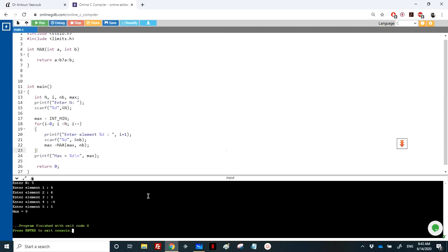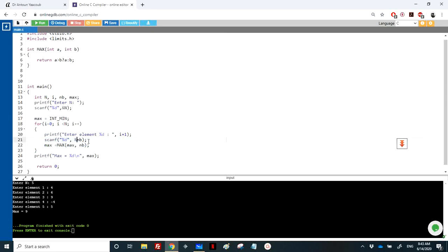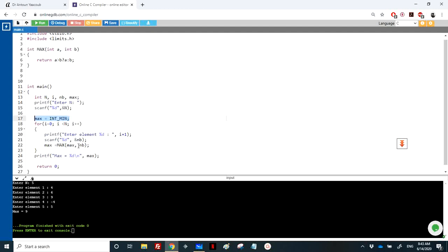Let me repeat quickly. We found the maximum among n integers by looping n times. Each time we read a number and calculate the maximum between this number and the previously encountered maximum. That's the idea. At first, maximum should contain the minimum number that can exist in an integer. That's it for this exercise. If you have any questions, don't hesitate to write to me and I'll answer back. Thanks for watching.